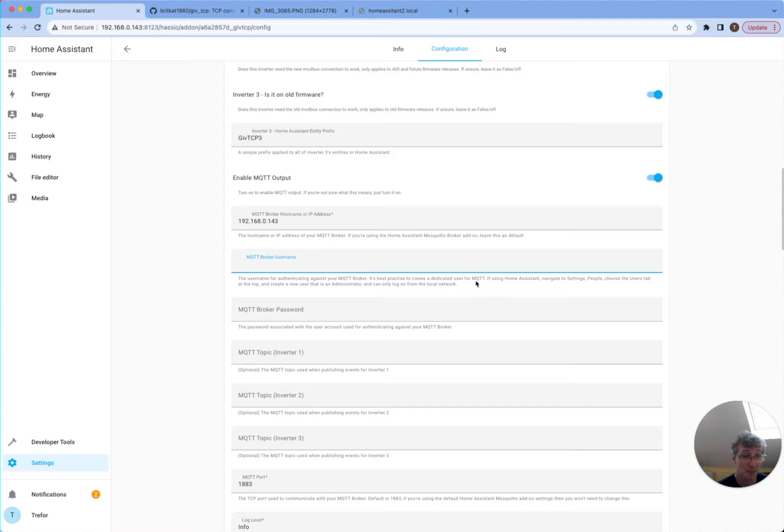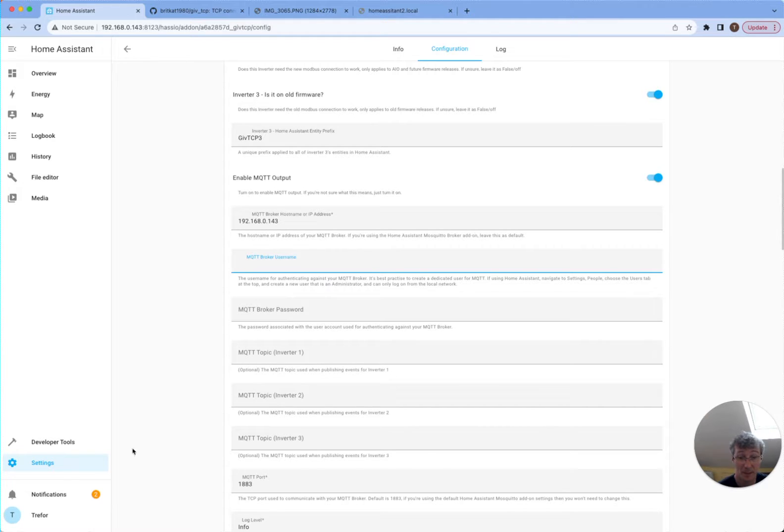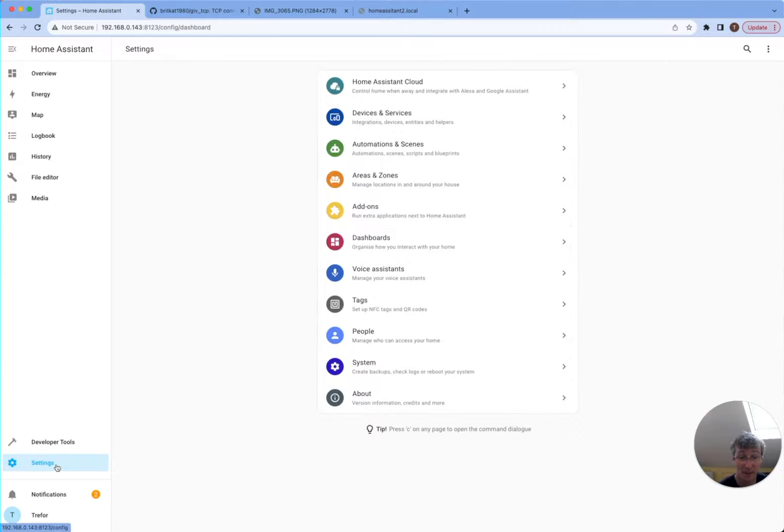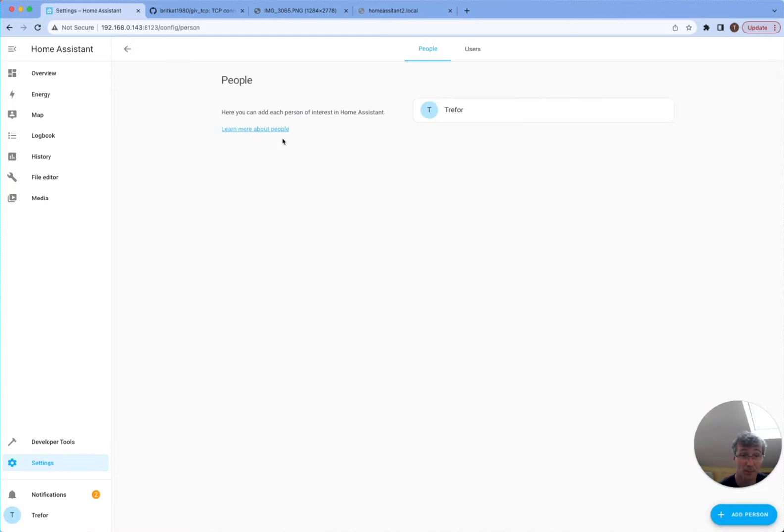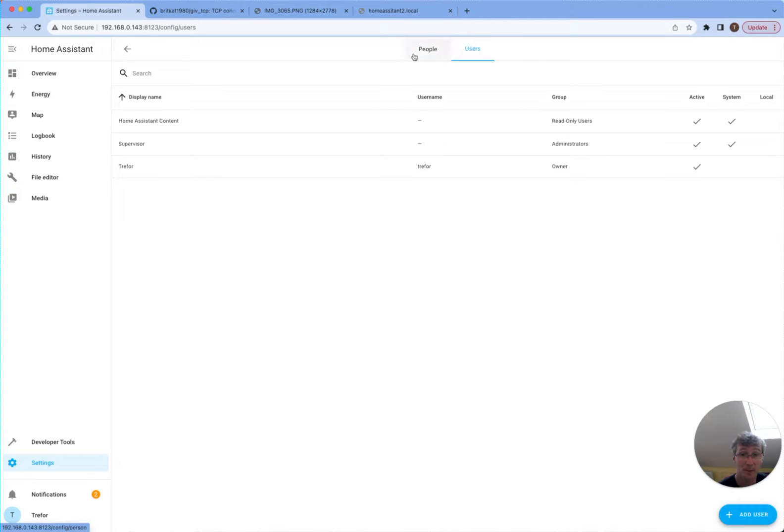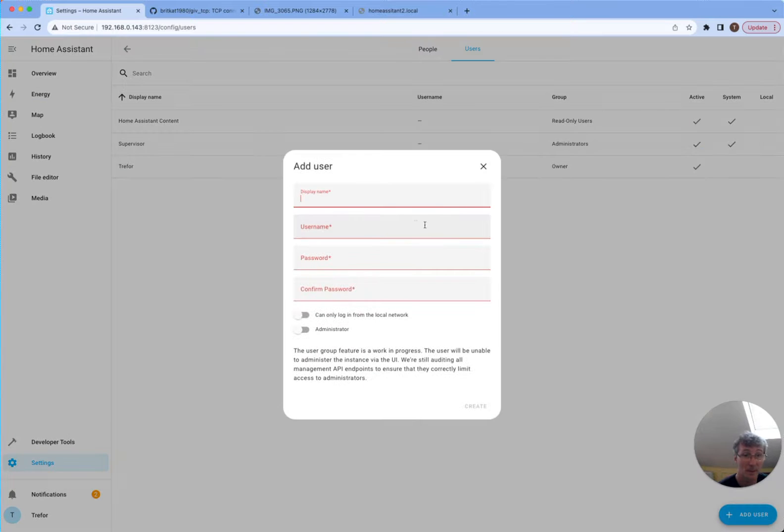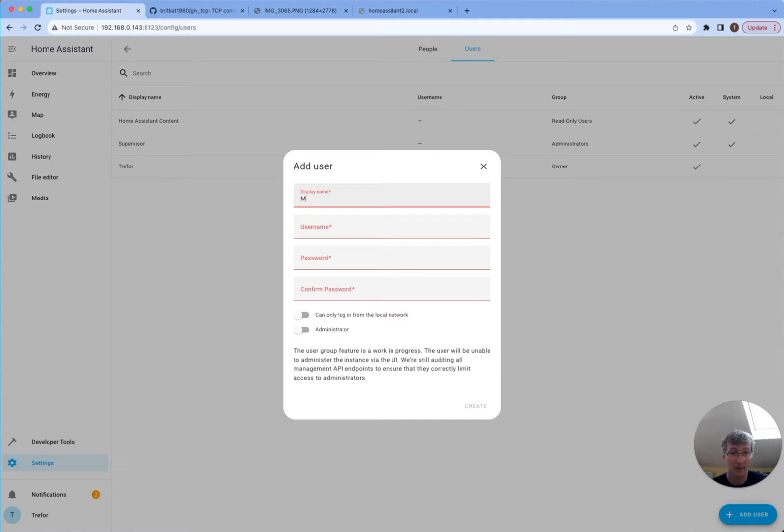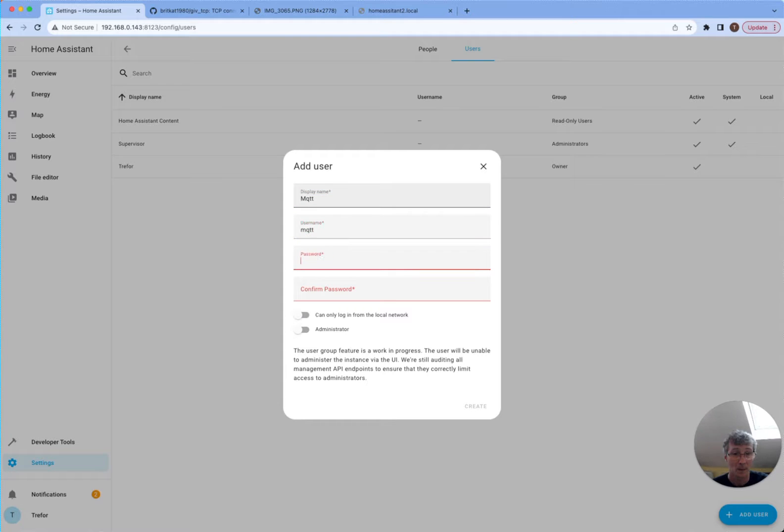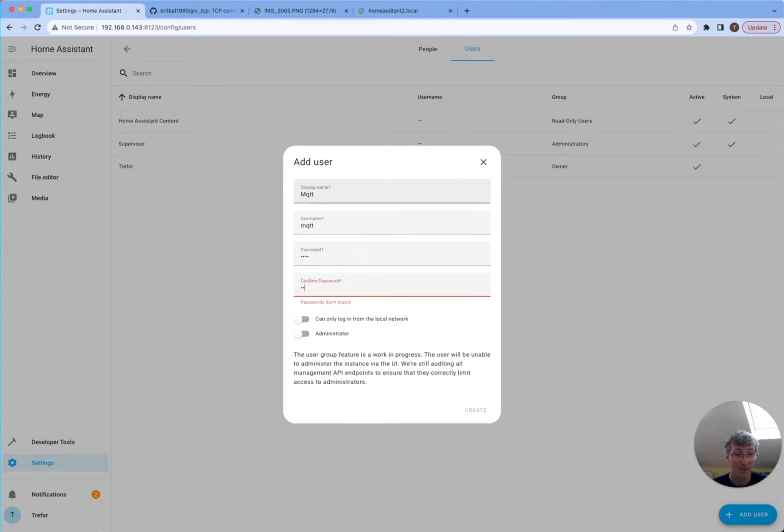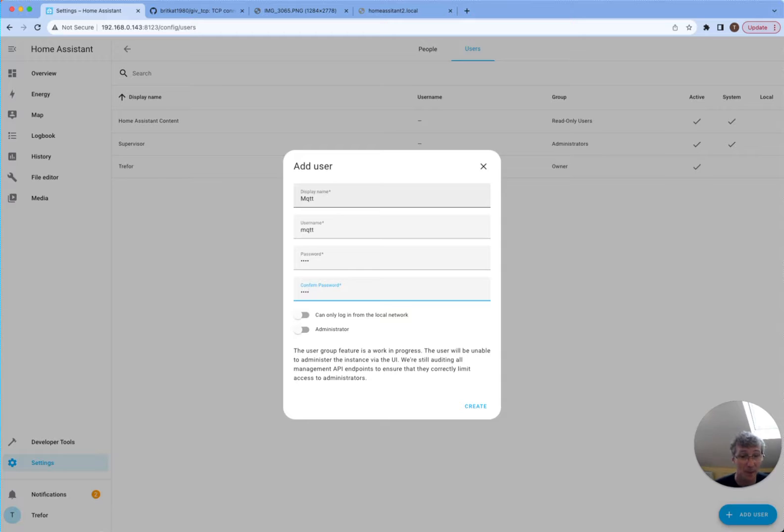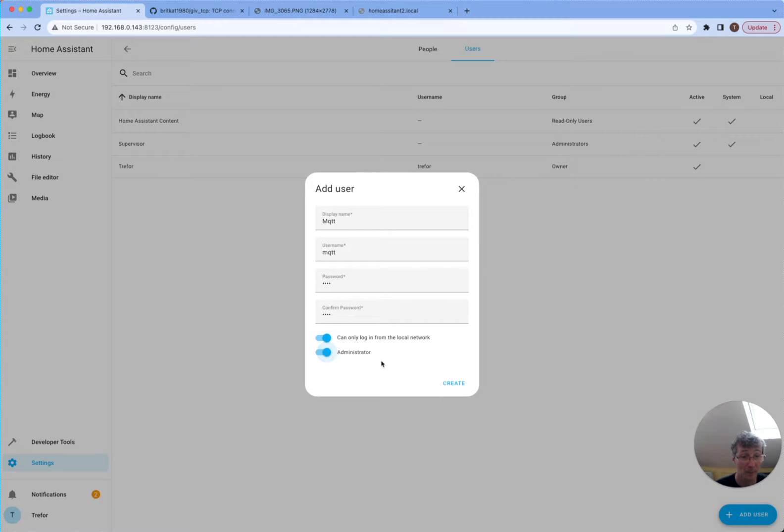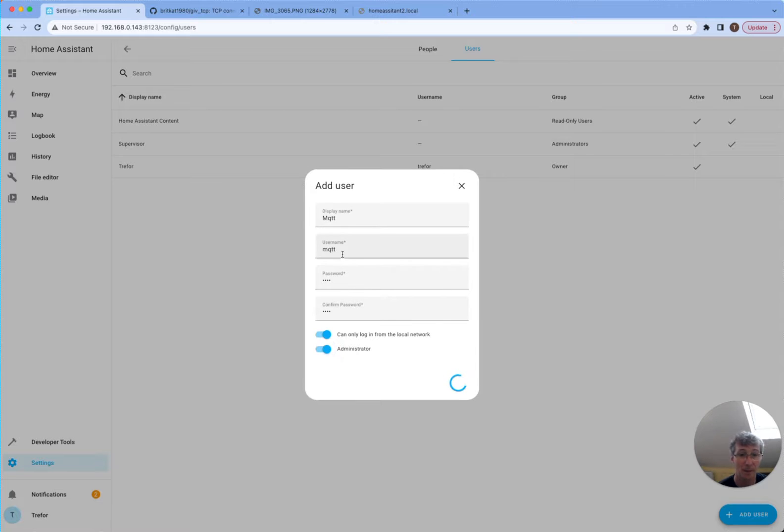The username and password. So it says you should create a username from the people section. So let's go and do that. So I go settings, people, users. And then I should add a user. And I'm going to call it MQTT. And you should probably set the password to something more secure. But you're going to set it to only login for local network and administrator, so it can't be used from the outside.